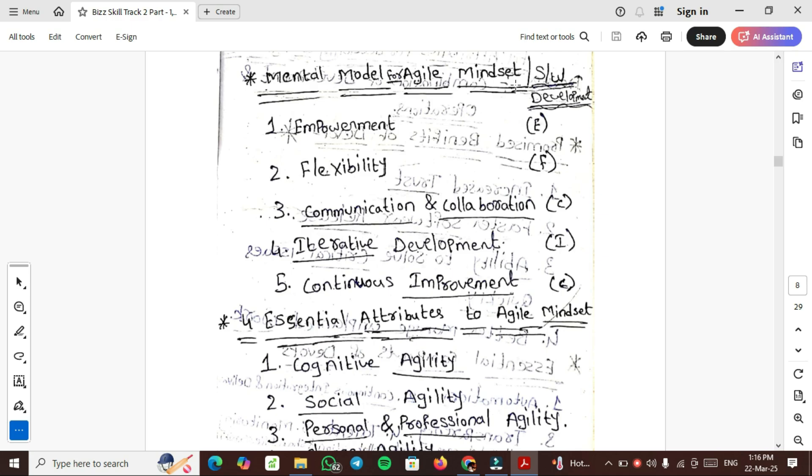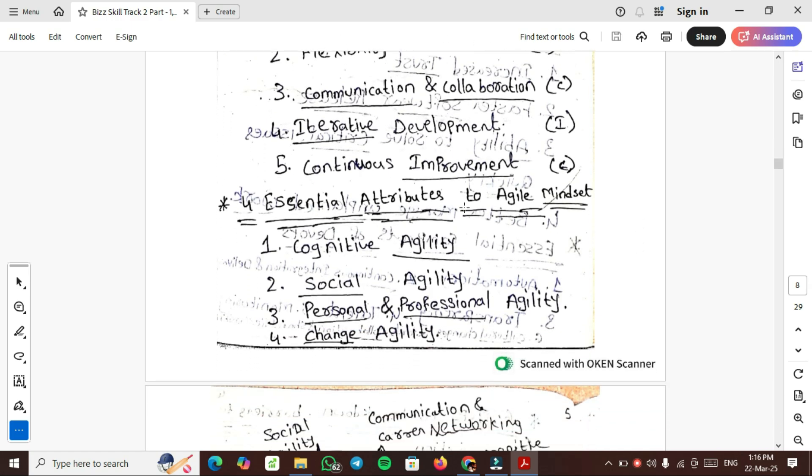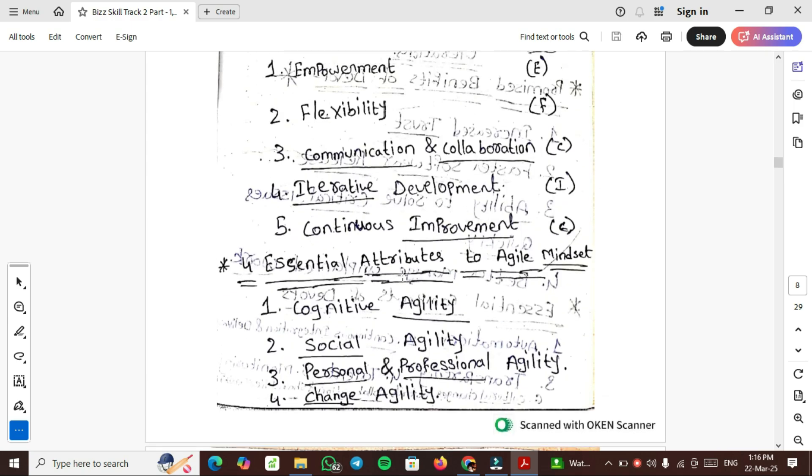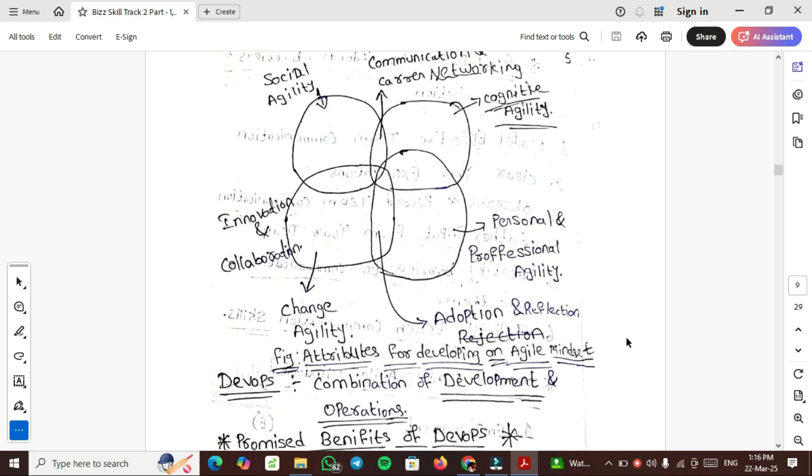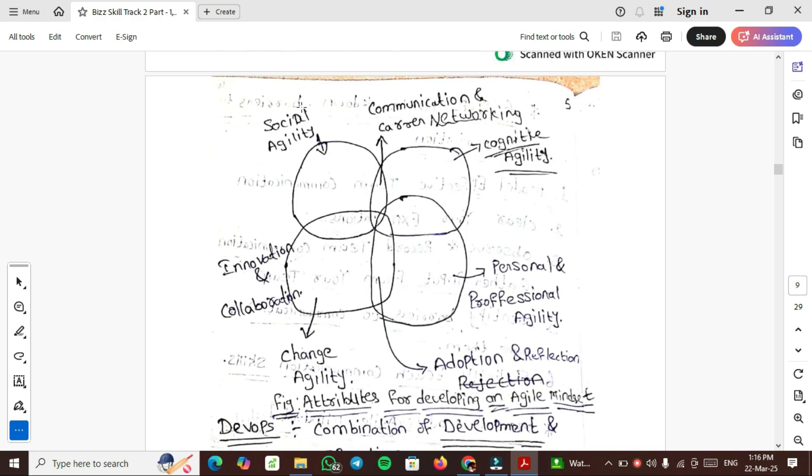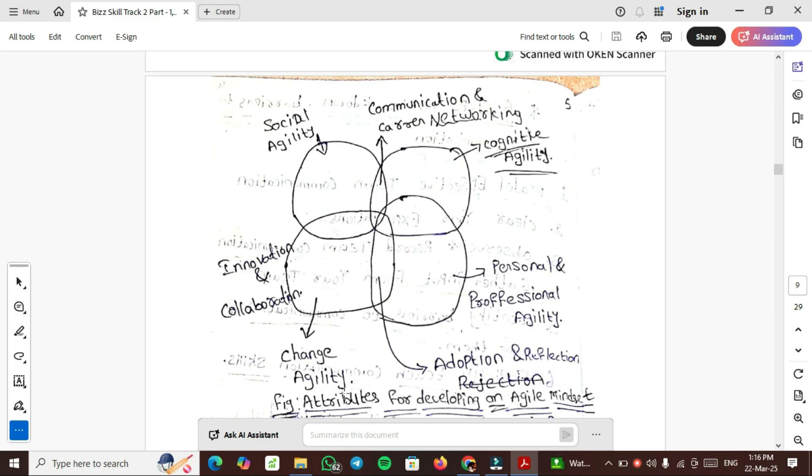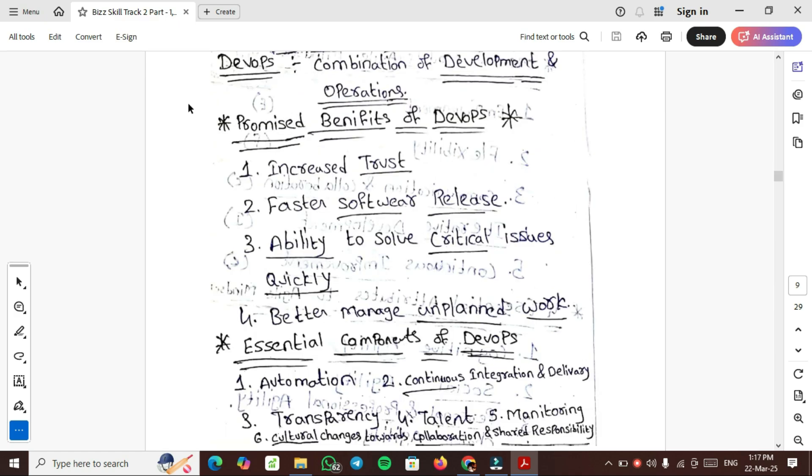Mental model for agile mindset or software development mindset: Empowerment, Flexibility, Communication and collaboration, Iterative development, Continuous improvement - EFCIC code. The four essential attributes to agile mindset are: Cognitive agility, Social agility, Personal and professional agility, and Change agility.